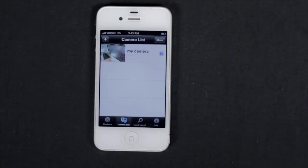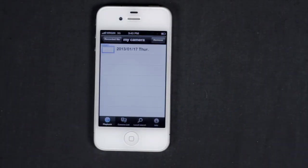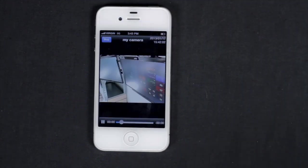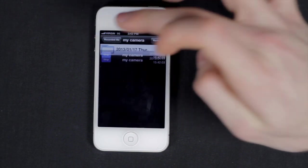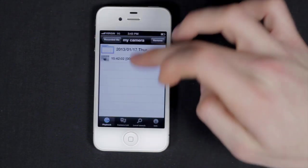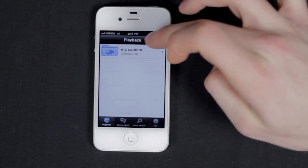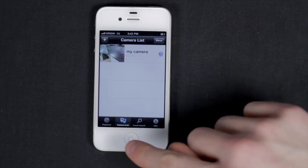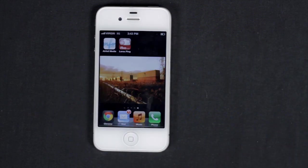You can see the playback menu now has a folder of my recordings. And there you have it, the Lorix Ping app for the iPhone. Thanks for watching.